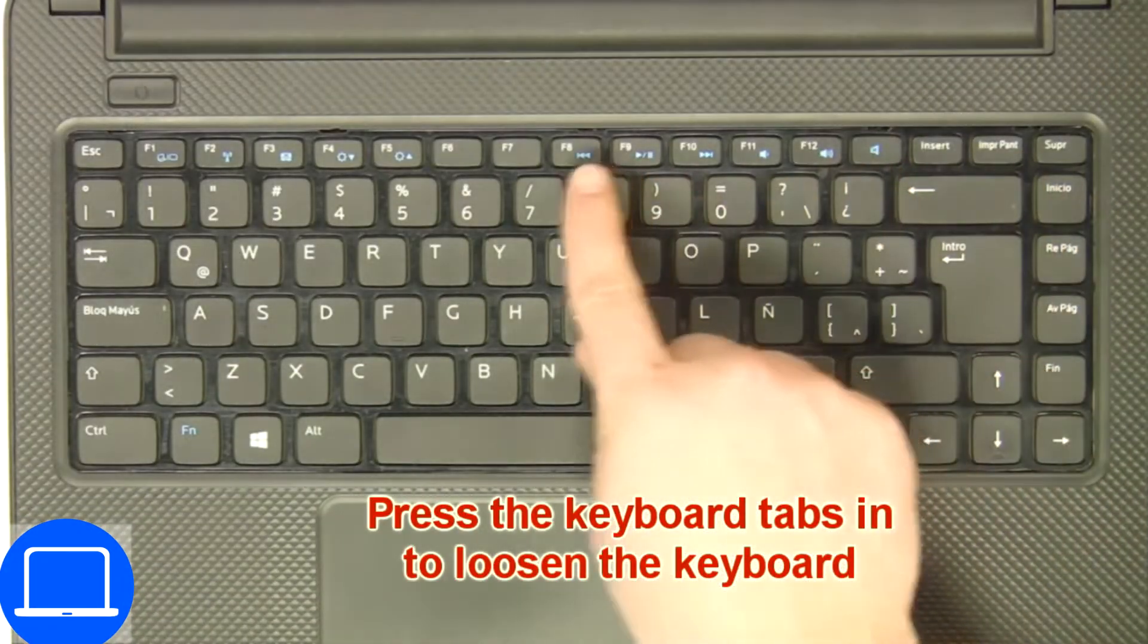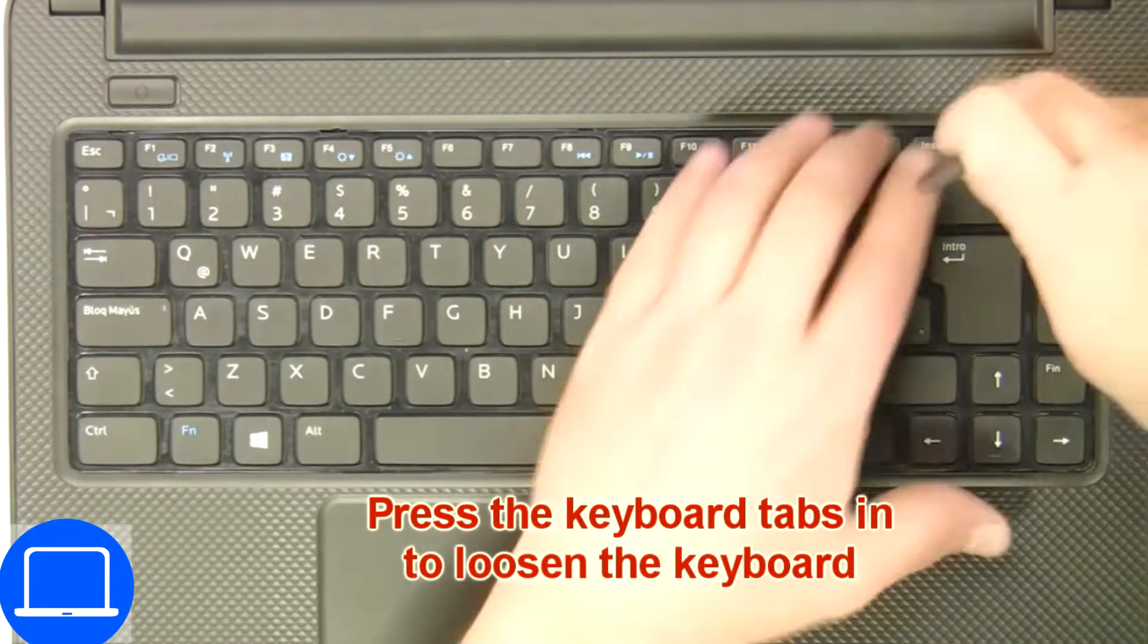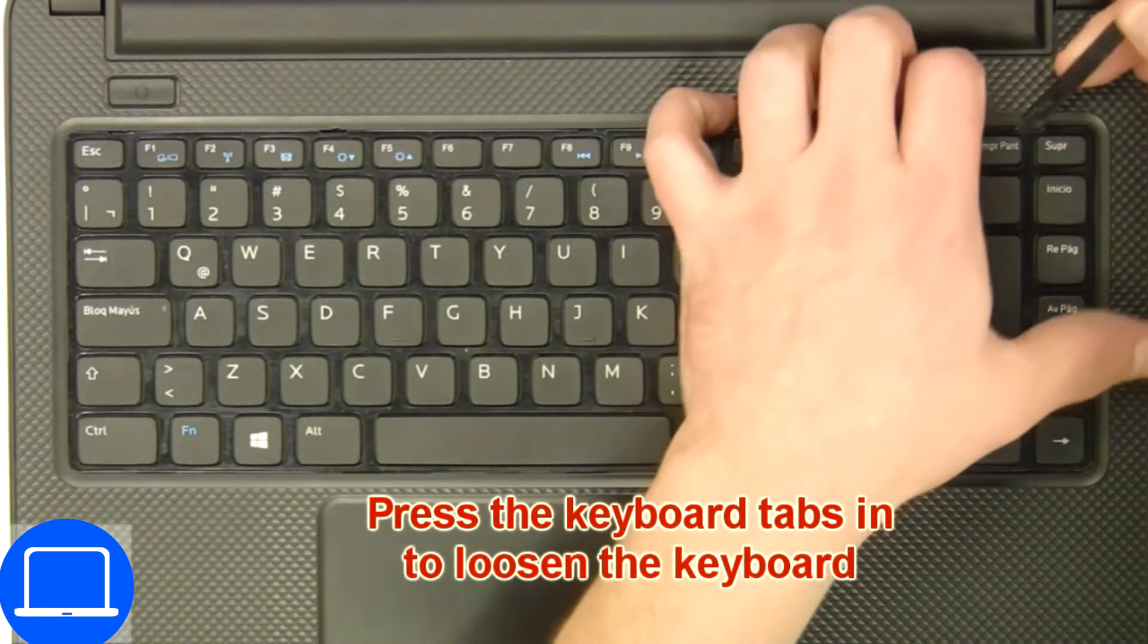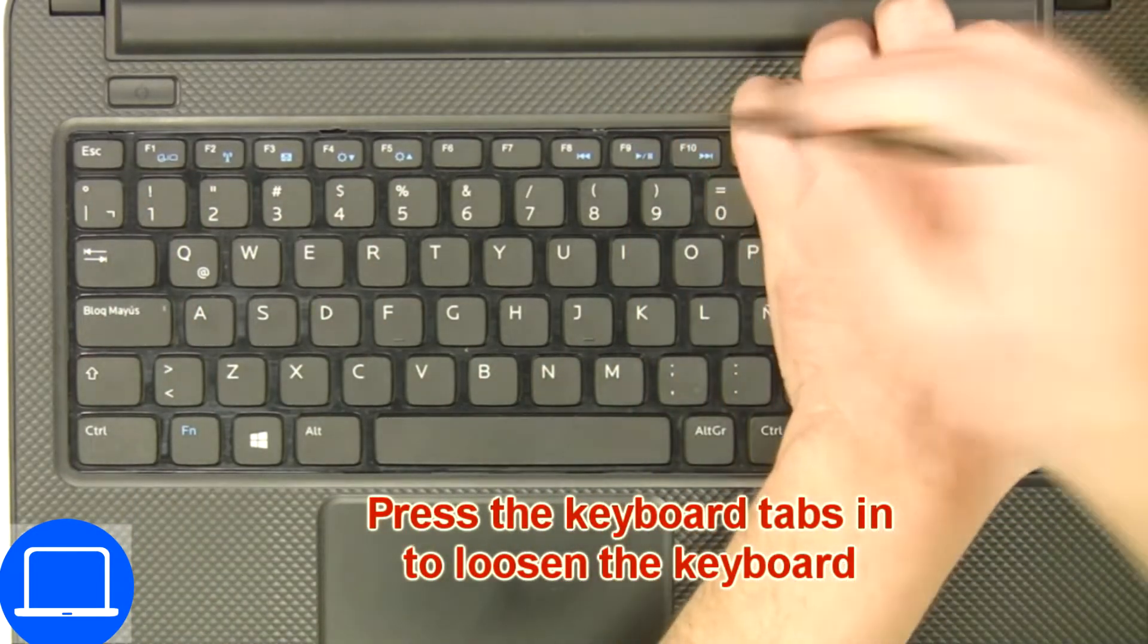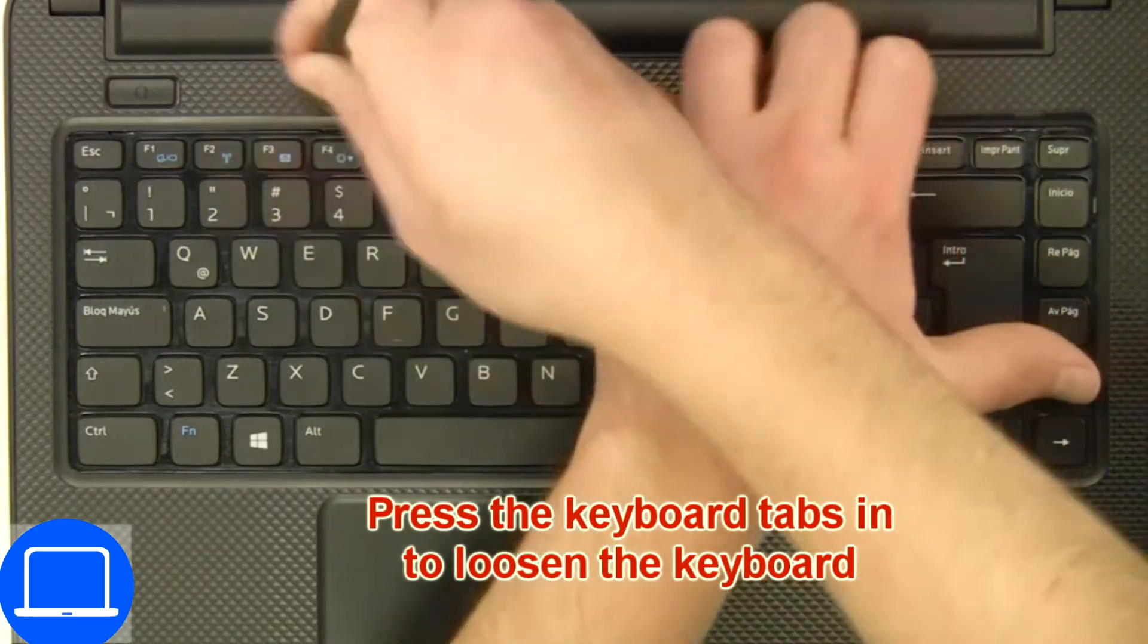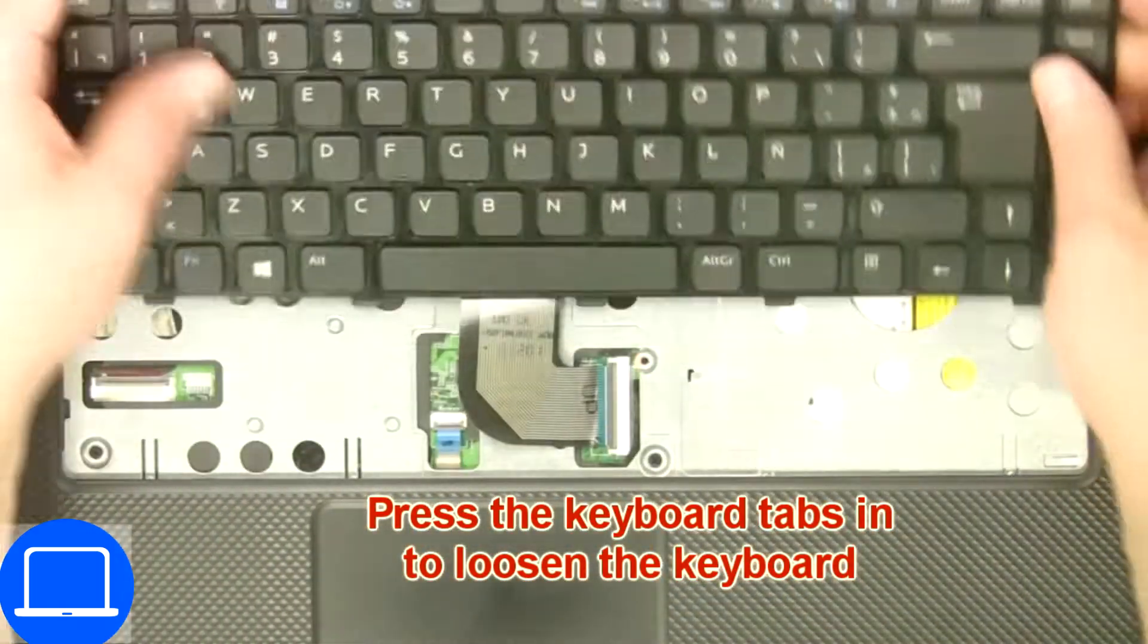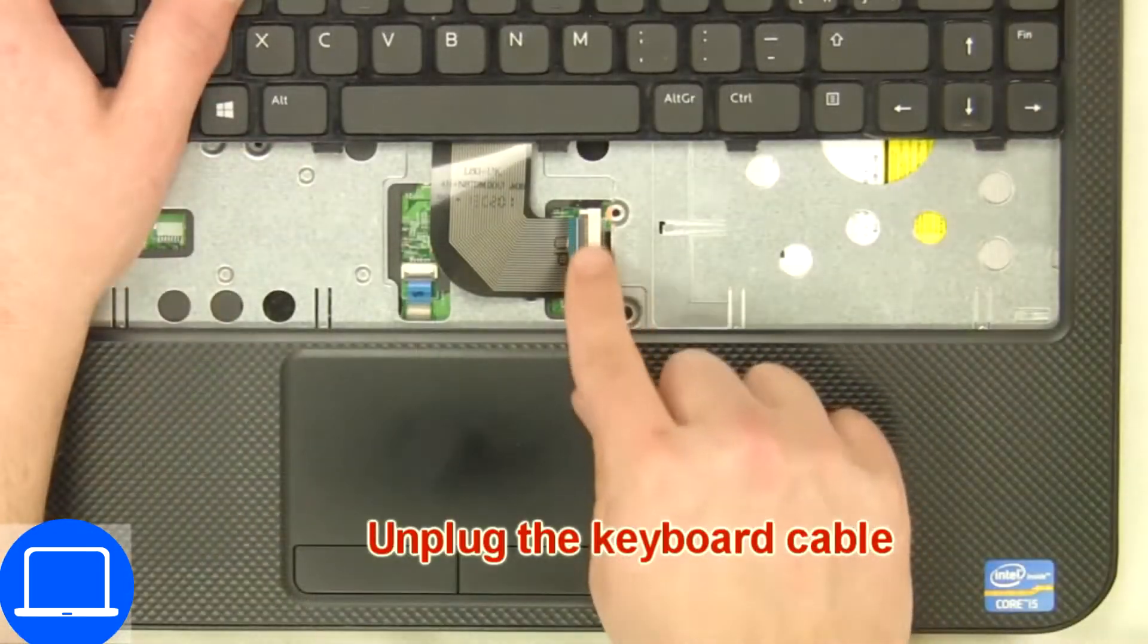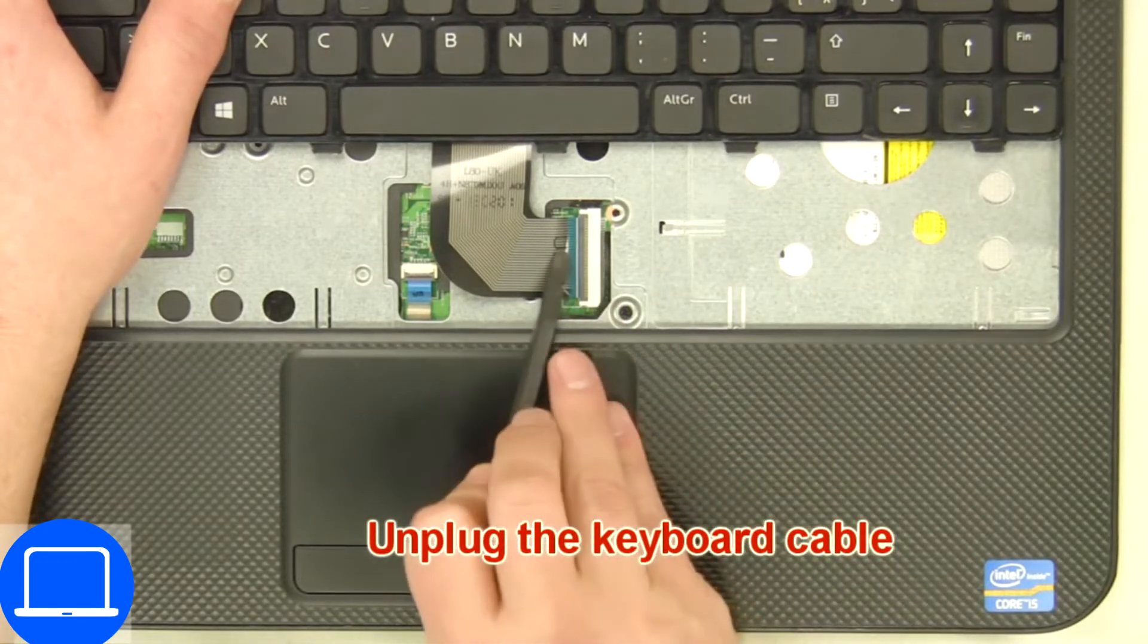Next, use a thin object to pry apart and turn over keyboard. Disconnect and remove keyboard.